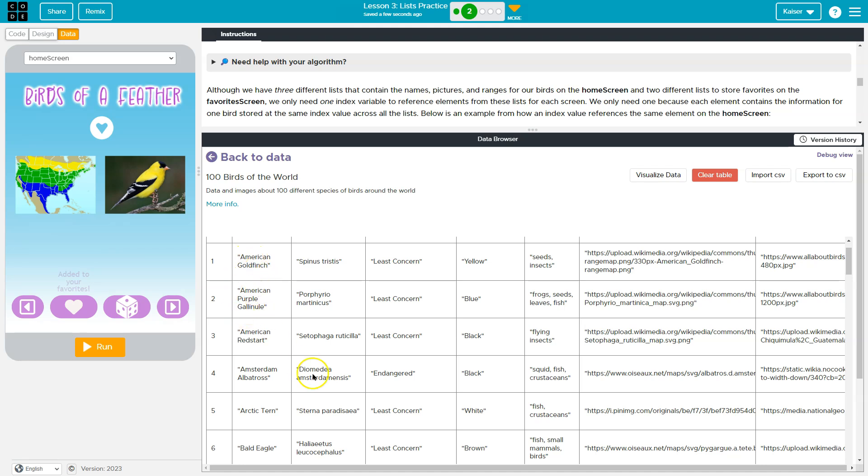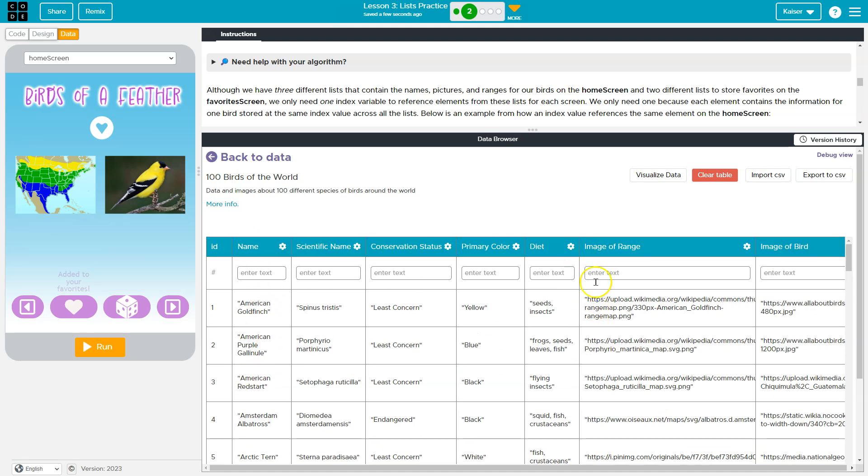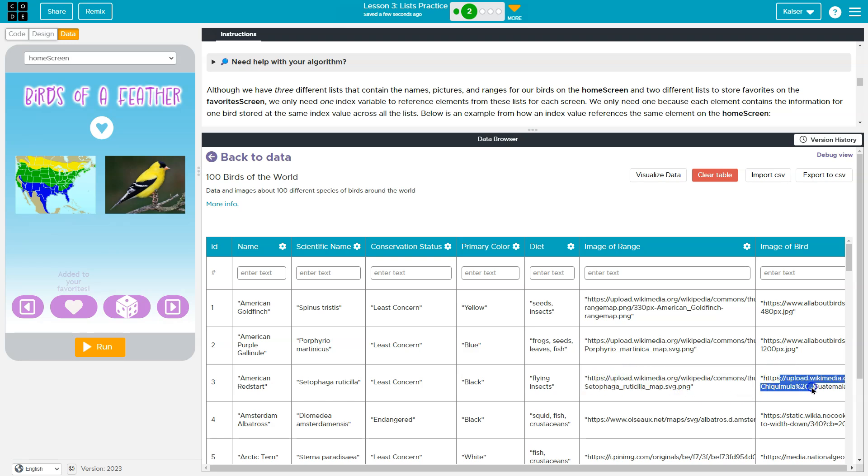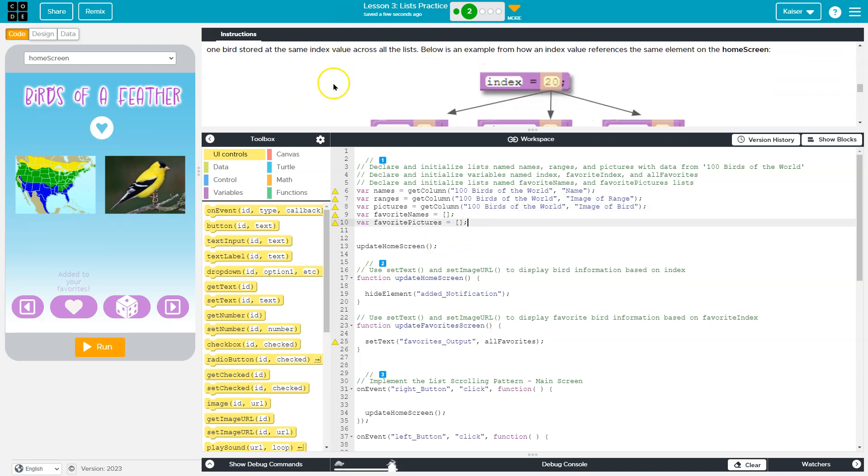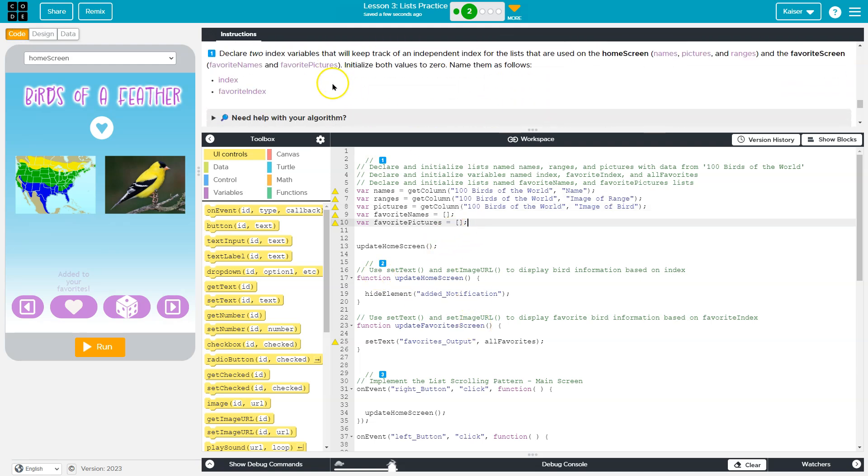So if we were on American Red Start, that'd be index two. It's the third bird, it's index two. We would need to know, show index two. Index two in the names column is American Red Start. Index two in the range will be that related picture. Index two in bird images will be the related picture. So we need to make sure we keep track of that, which is what they're about to ask us to do here.